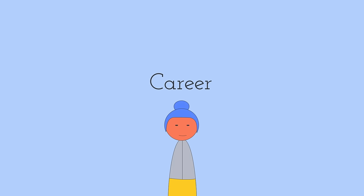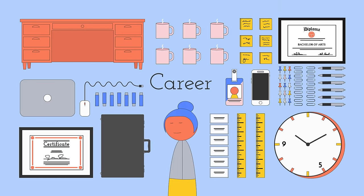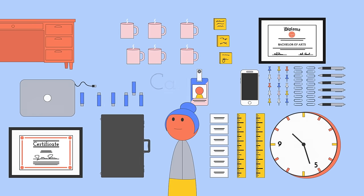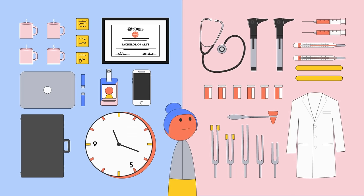When you hear the term career, what do you think of? Many people envision a 9-to-5 job or someone pursuing a specialized field.